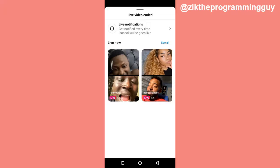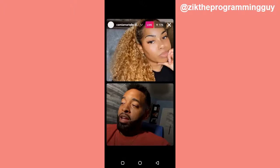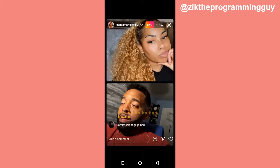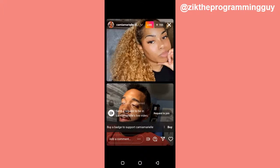These are the people who are live that I can see right now. If I want to request to join either of these people's Instagram live stream, first of all I have to open their live stream — I have to visit their live stream. So this is this person's live stream.